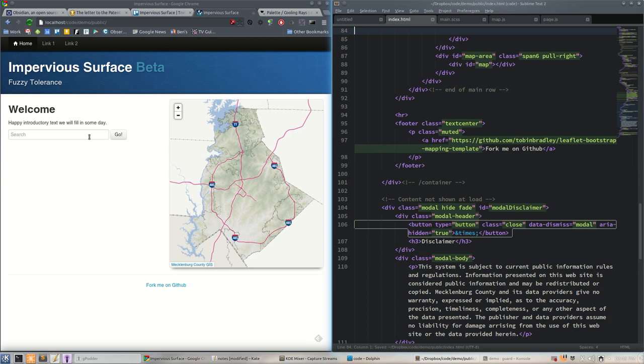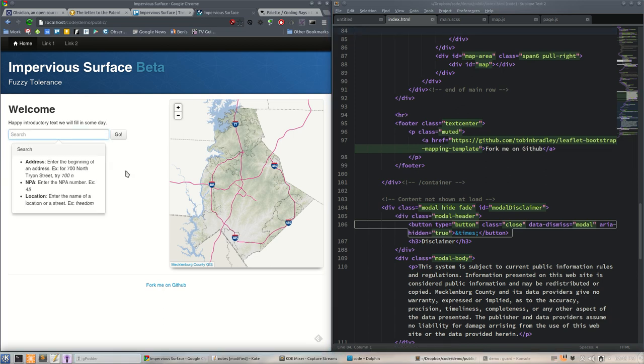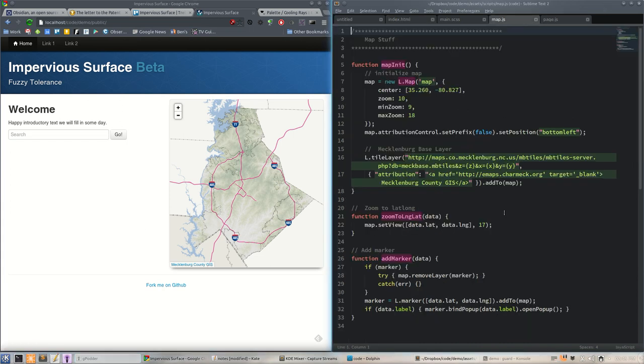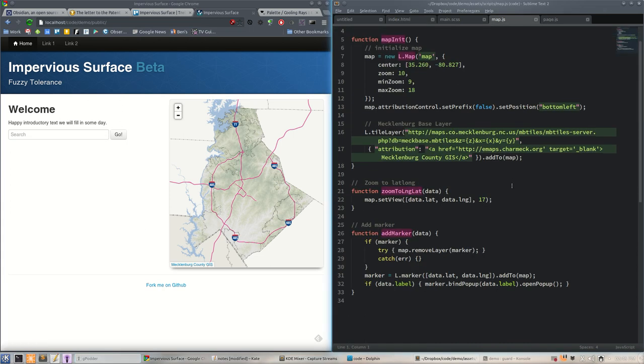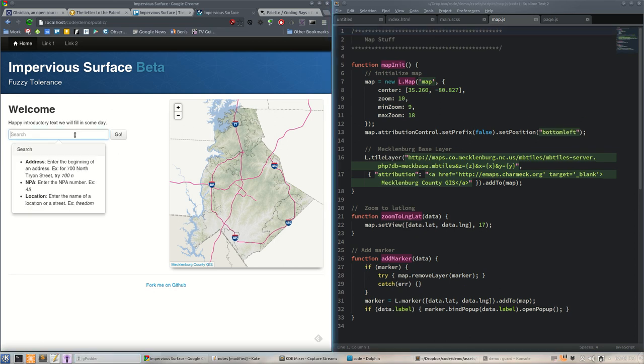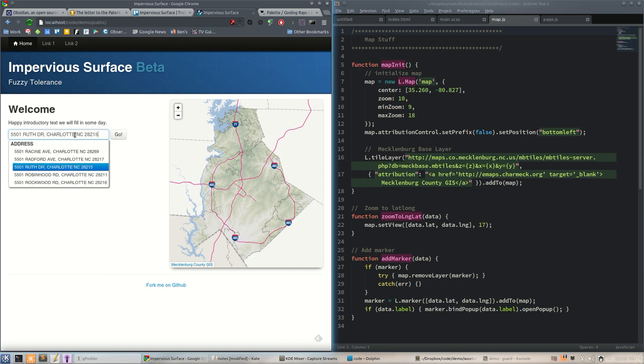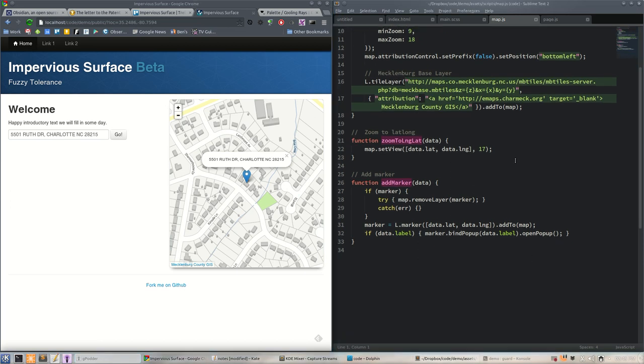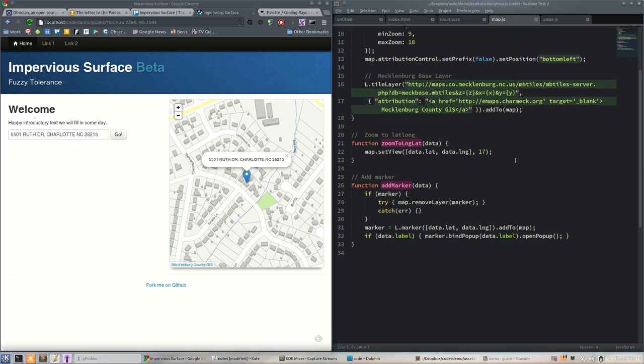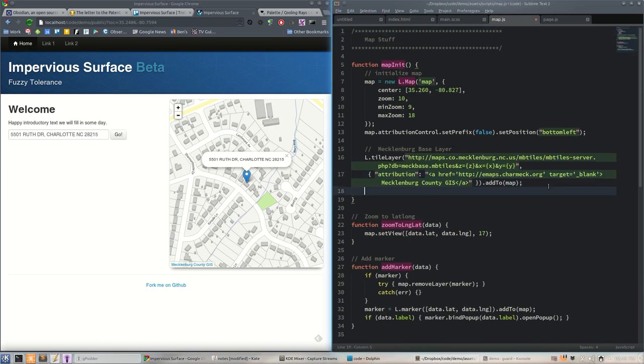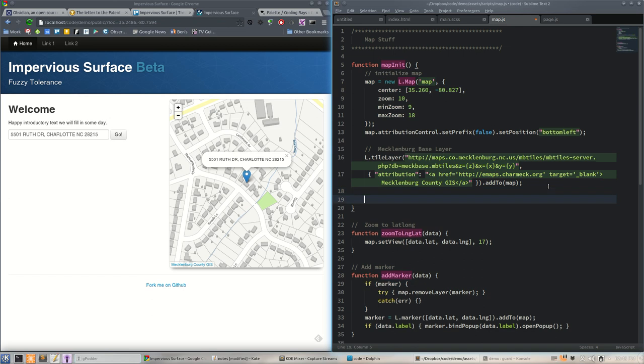Up above that, let's put happy introductory text we will fill in someday and get rid of all this lorem ipsum. Okay, so now we got a search box over there kind of laid out the way I want. Let's add some layers to the map.